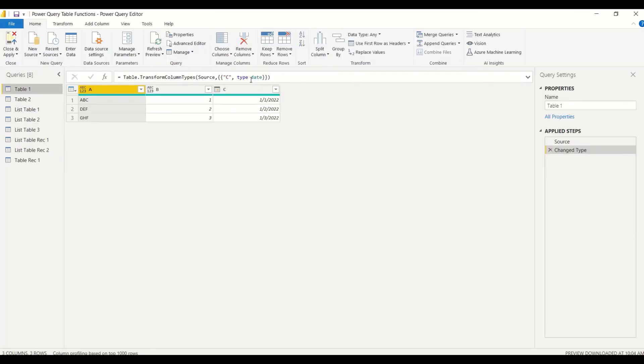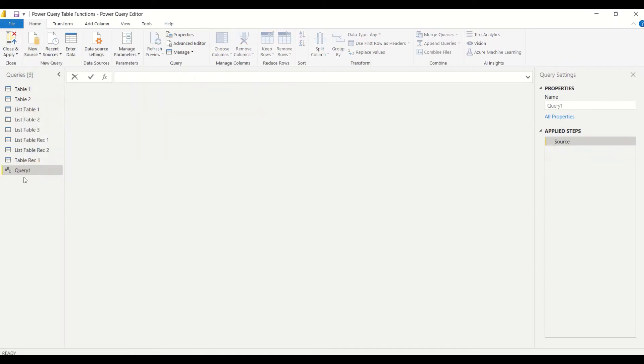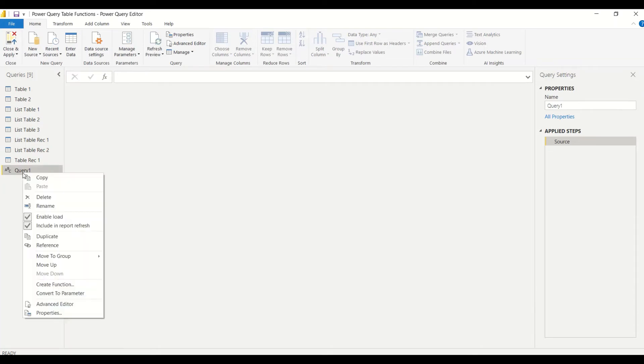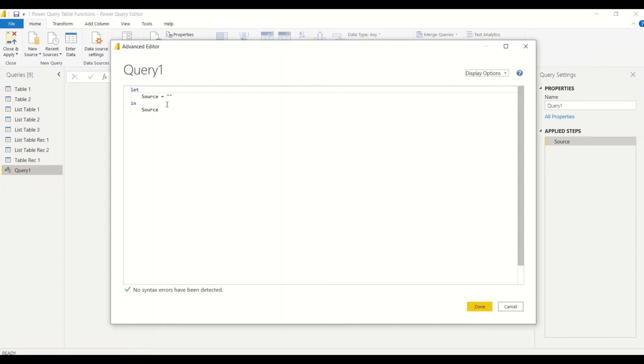In Power Query under the Home tab, we have this New Source, and from there we are going to create a blank query. This is the blank query which we are going to use to create our table.